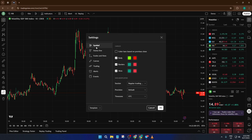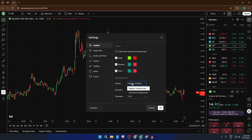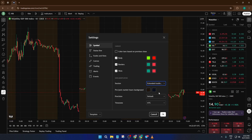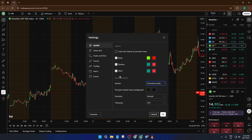Here is where the magic happens — there's a section called Session. It might say Regular by default, which just means the standard trading hours. Click on the drop-down menu next to it and simply select Extended Hours. Don't worry if you don't see dramatic changes right away; sometimes you need to zoom out, or there may not be much pre-market movement for that particular security.